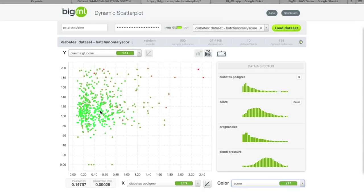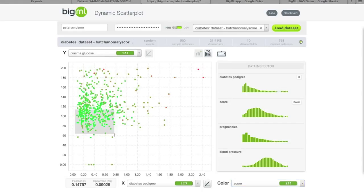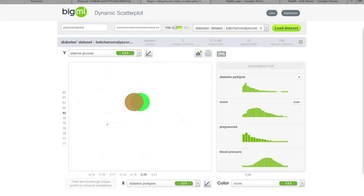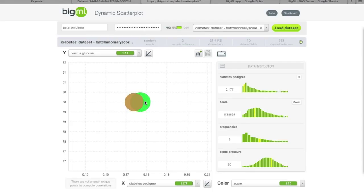Switching the color to the anomaly score, bright green points have low anomaly scores — meaning they are very similar to other points in the dataset and thus normal. Any score tending towards zero means the point is normal, whereas anything tending towards one is more anomalous. The two extreme outlier points are clearly labeled as anomalies. Remember: a high anomaly score doesn't mean the data point is bad — it just means it's unlike the other data points.